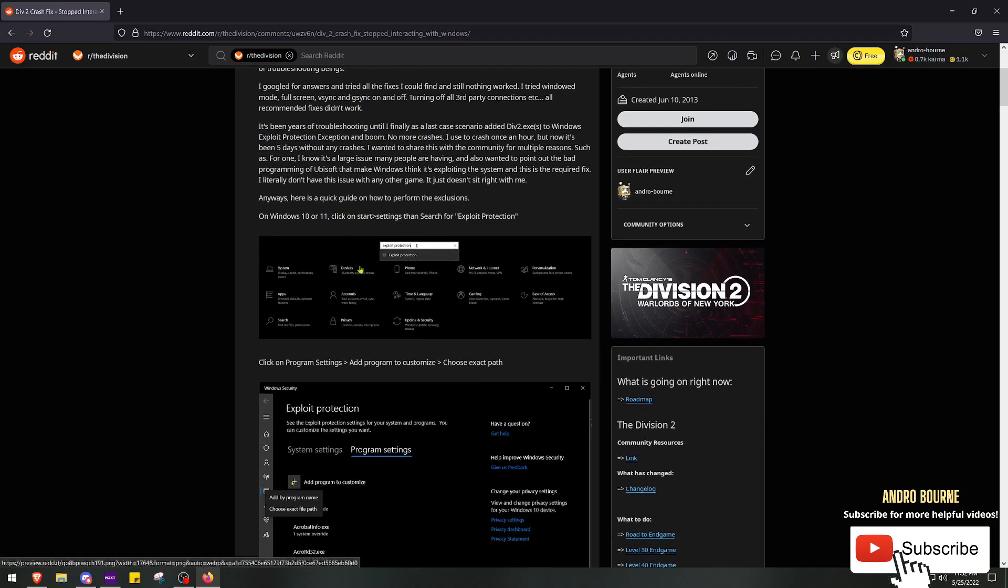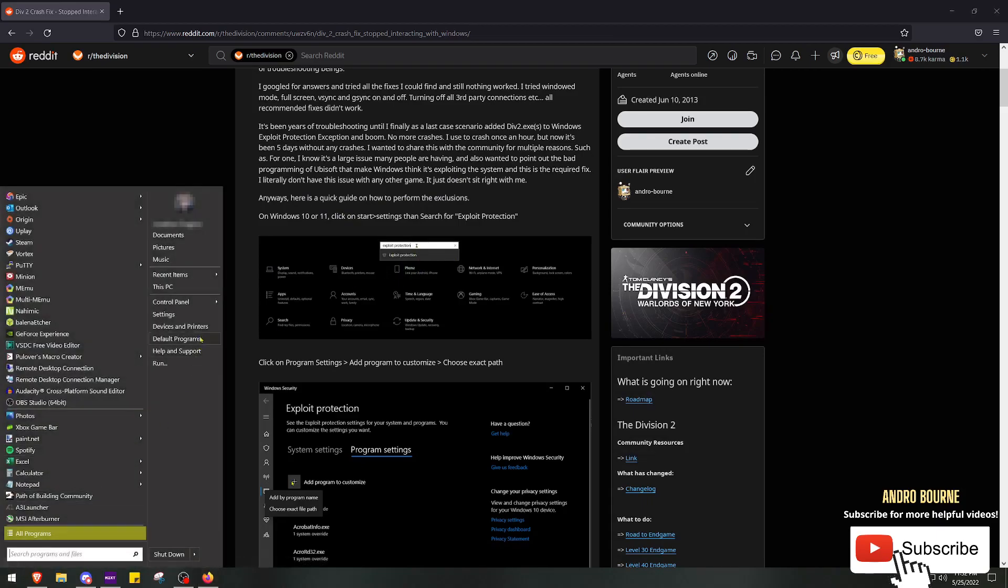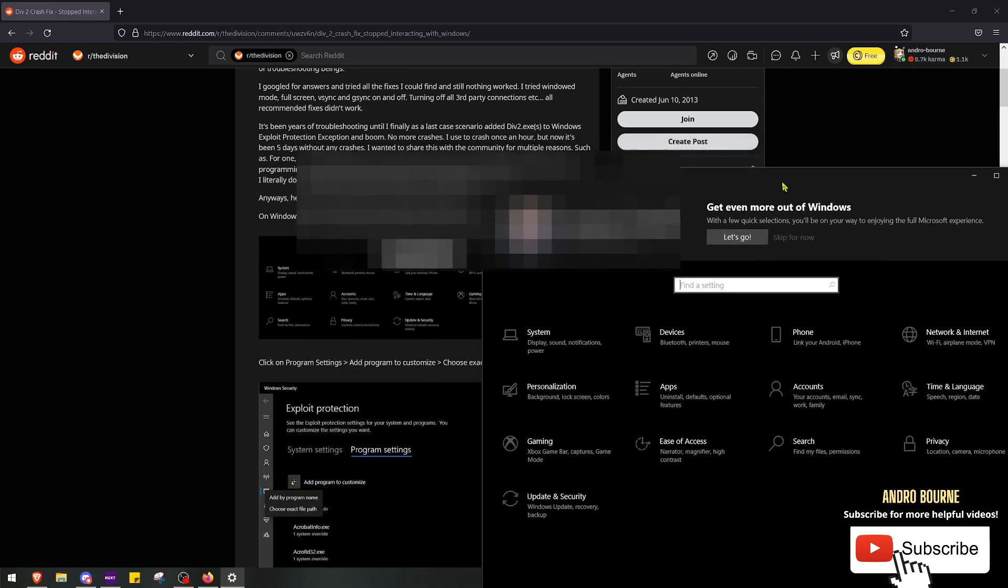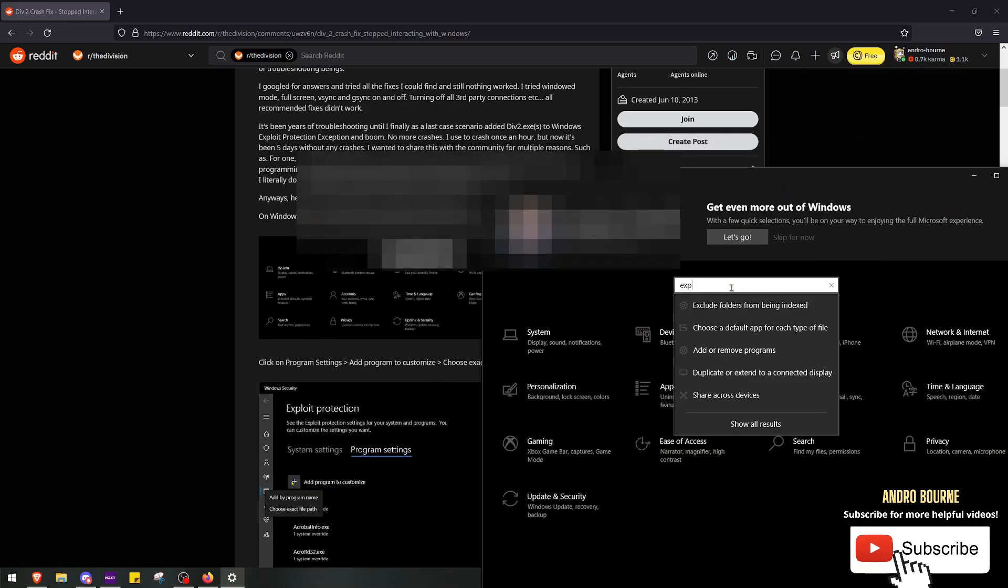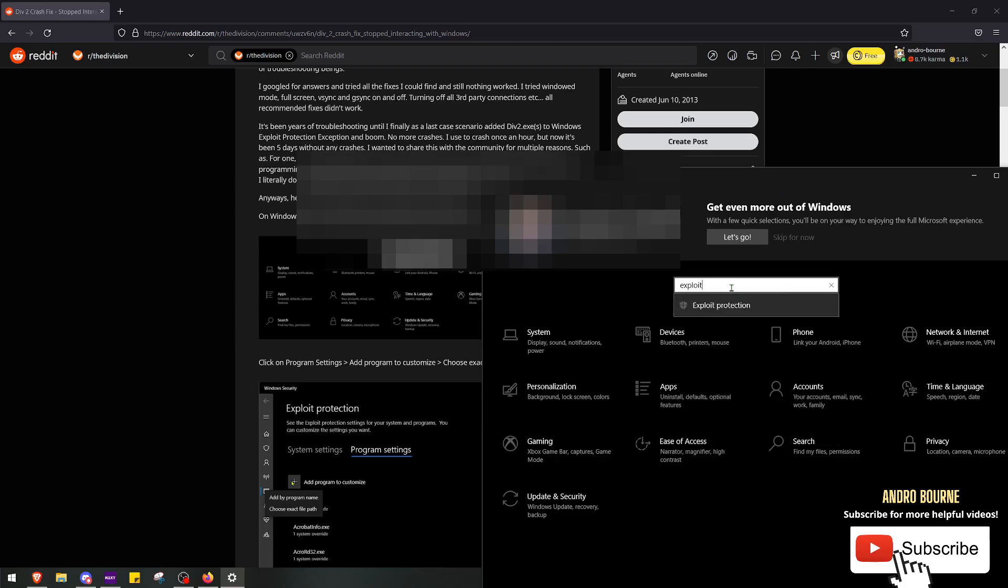This is what I figured out. You want to pull up exploit protection. If you go here and you go to settings, if you just type exploit protection, that should come up.